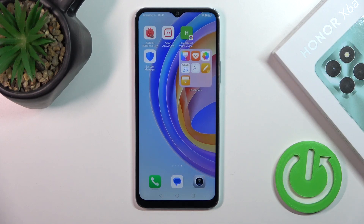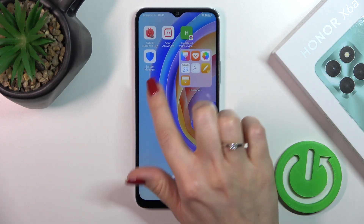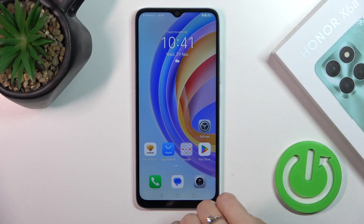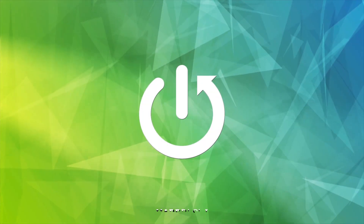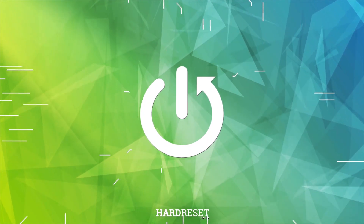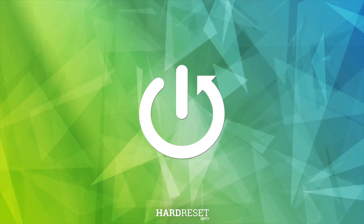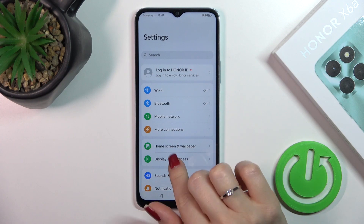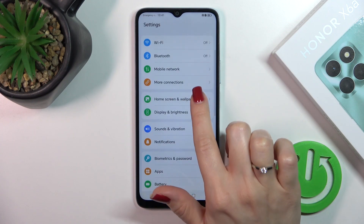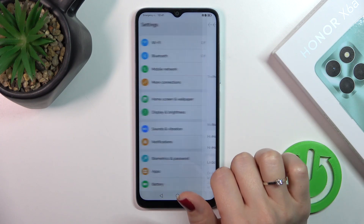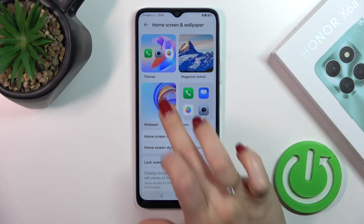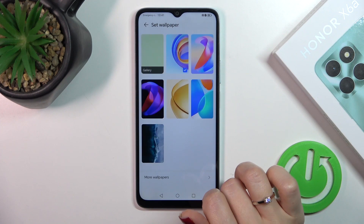Hi, today I have the Honor XX in front of me and I'll show you how to change the lock screen wallpaper on this device. First, let's open the Settings, then tap the Home Screen and Wallpaper section, and click on Wallpaper.